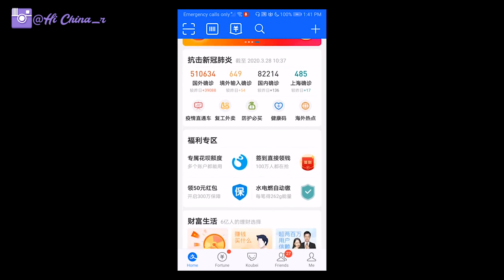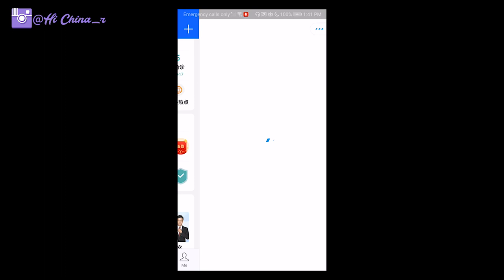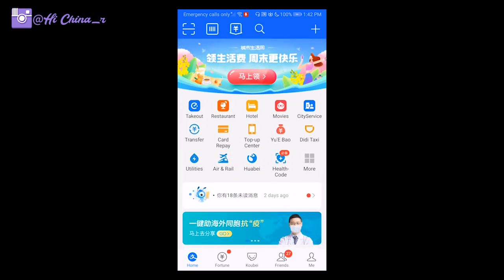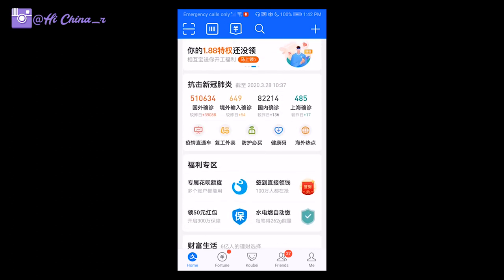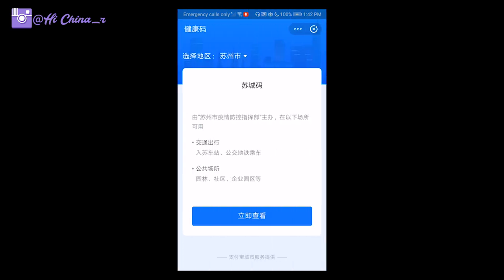From the homepage of Alipay, if you scroll down, you can see updated data about coronavirus — the first number is the total cases, and the last one in green is the local cases. You can also find the health code here via the blue heart icon. So there are two ways to access the health code: one is from the top area icons after filling in all required information, and the other is by scrolling down on the homepage to the second line where you'll see the blue heart icon.